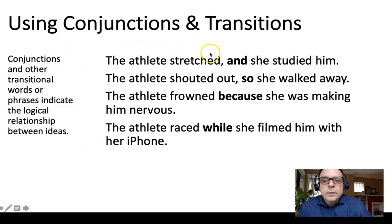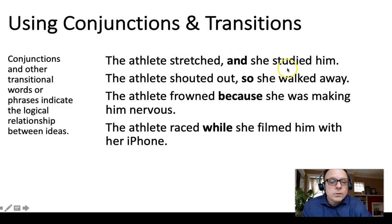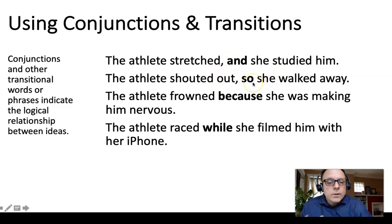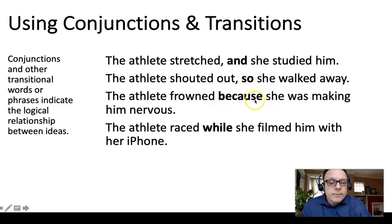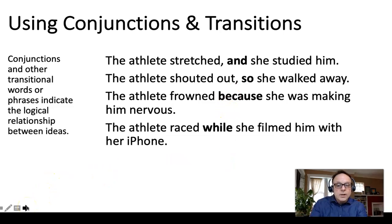We also talked about transitions — being aware of the relationship between two parts of your sentence. For example: 'The athlete stretched; she studied him' — the word 'and' is just adding additional information. But 'The athlete shouted, so...' — 'so' is cause and effect. 'The athlete frowned because she was making him nervous' is also cause and effect. And 'while' signals things happening at the same time. Just being aware of what the meaning of a conjunction or transition is can change the meaning of your sentence.